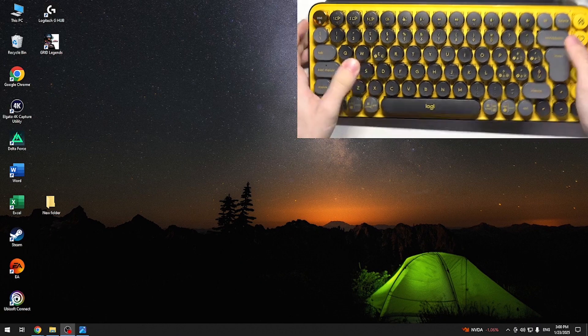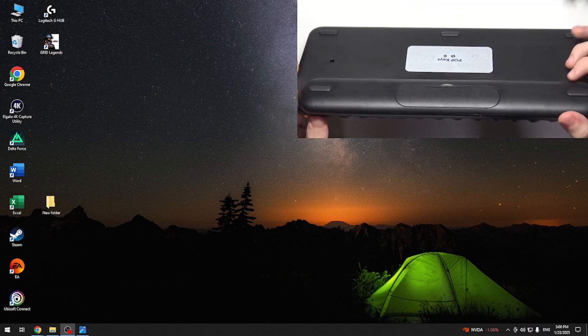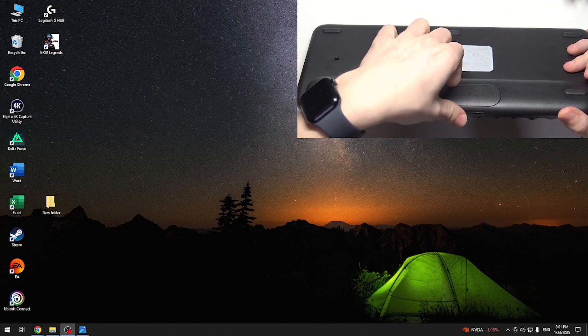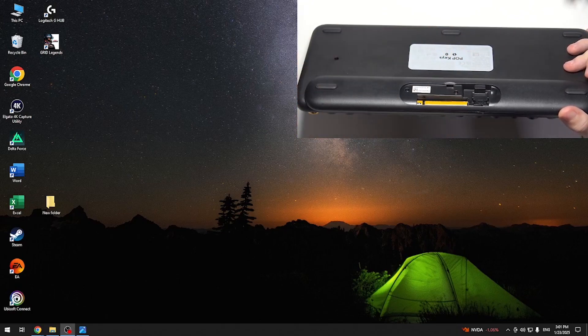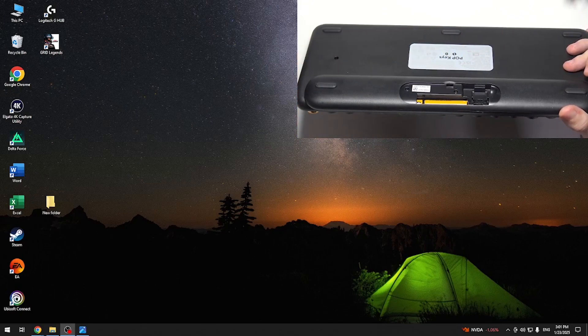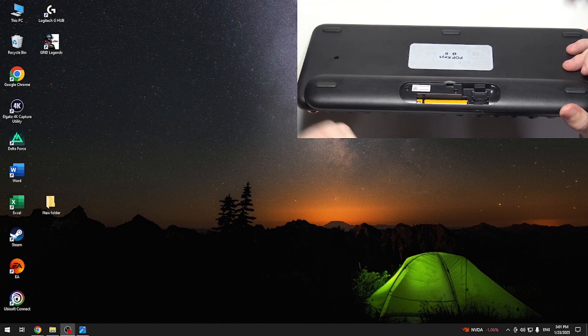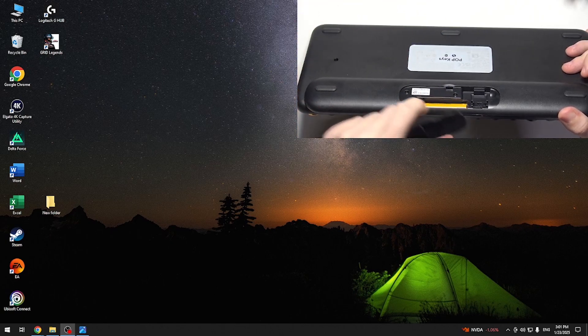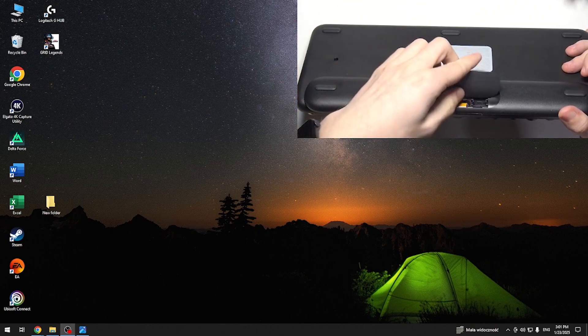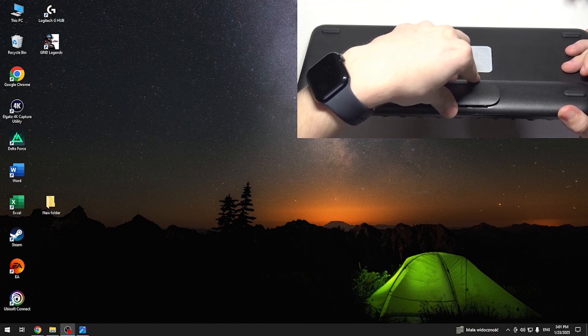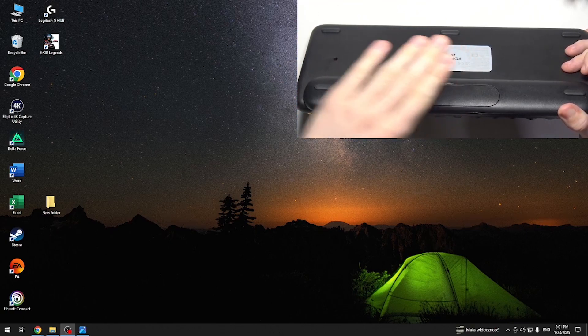If not, then check if batteries are inserted. You may also need to replace them because they may be dead. So here should be two batteries. Then you can easily close this door.